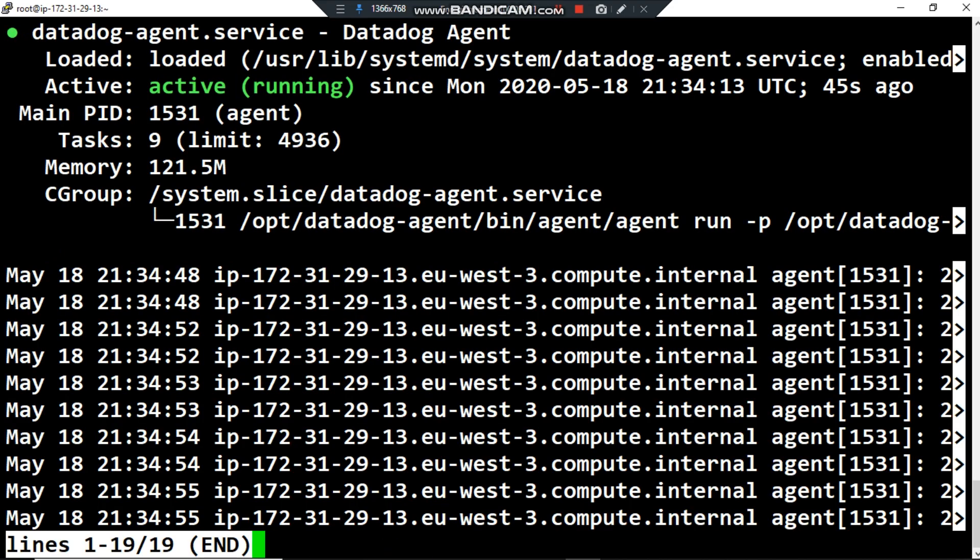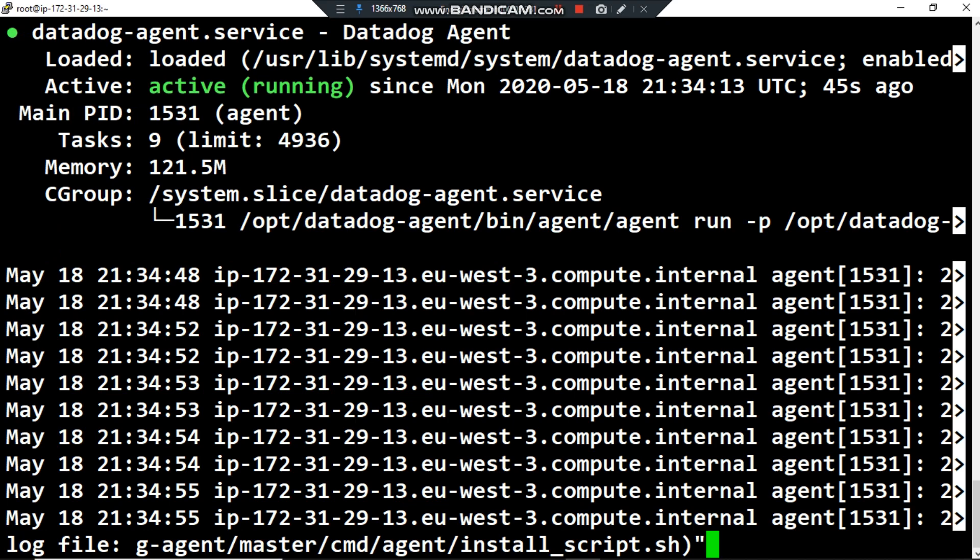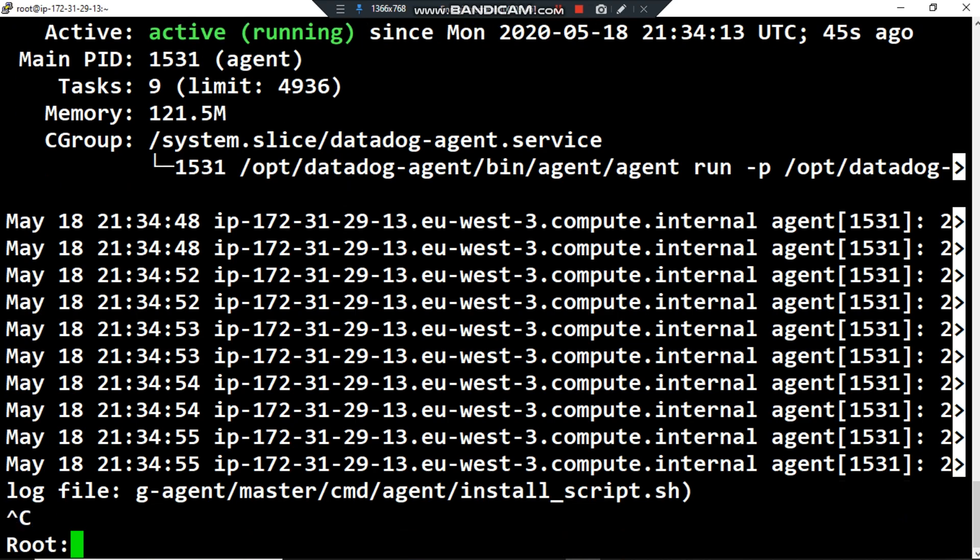Here we are. As you can see in the active field, the status of the Datadog agent is active and running. I want to show you also another thing if I change or replace status by stop.